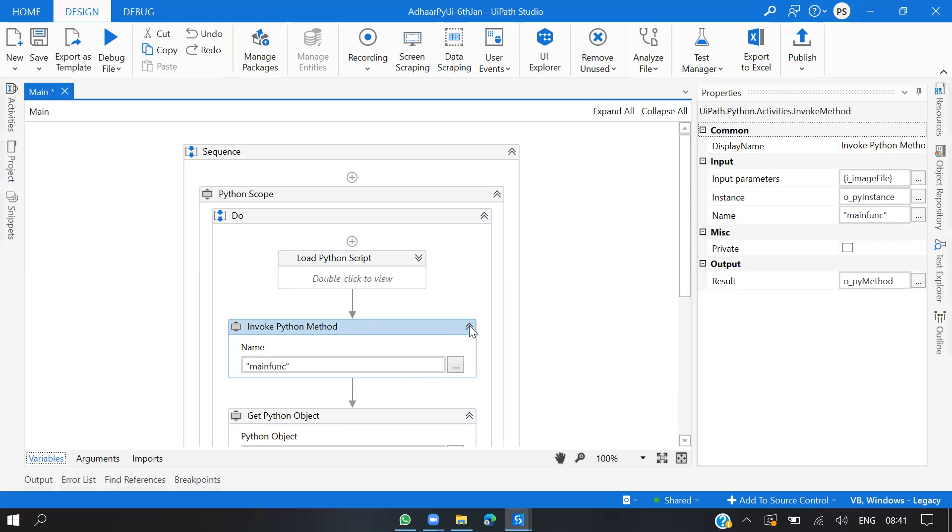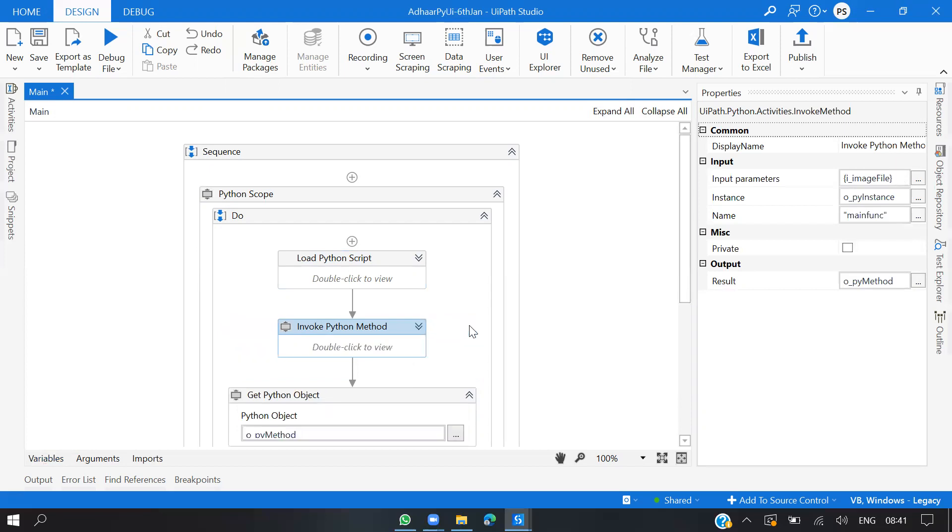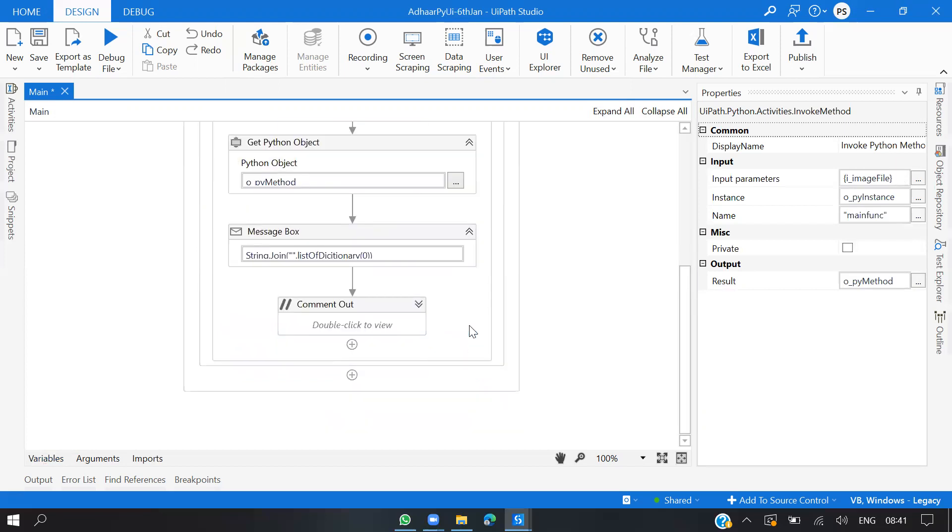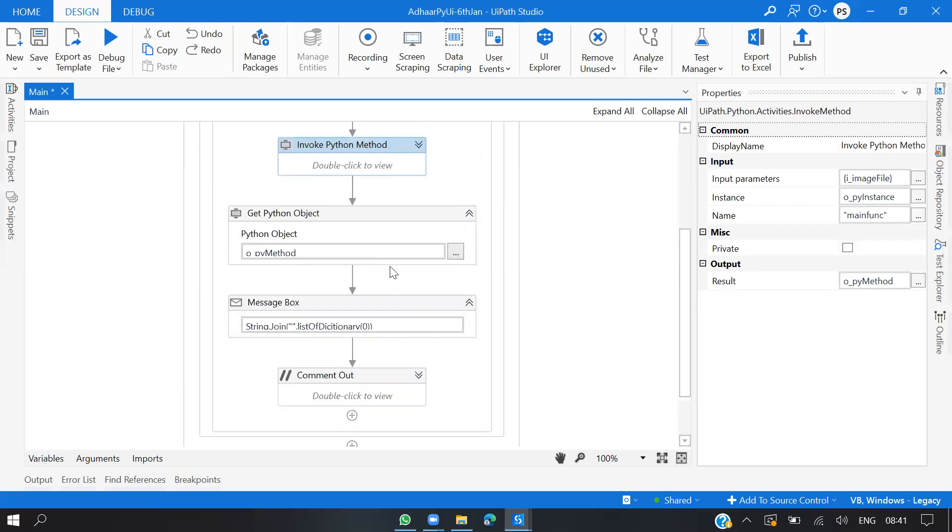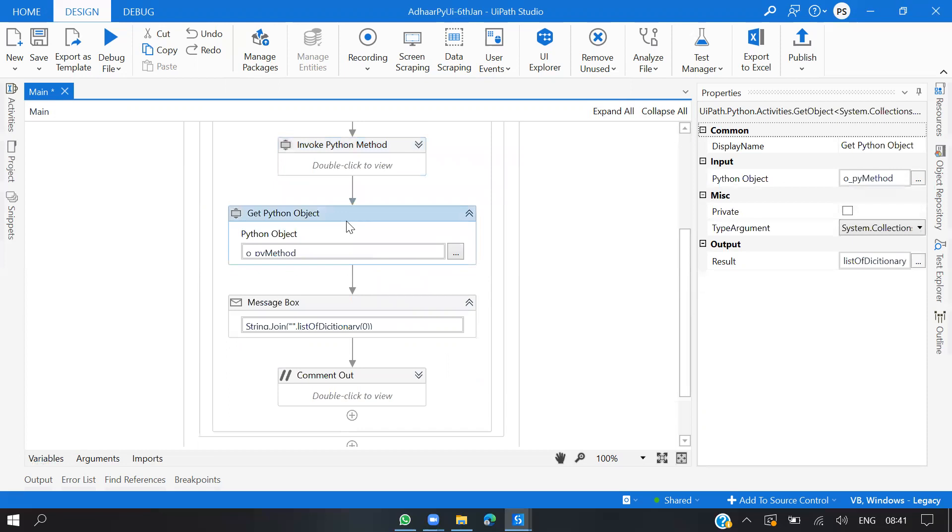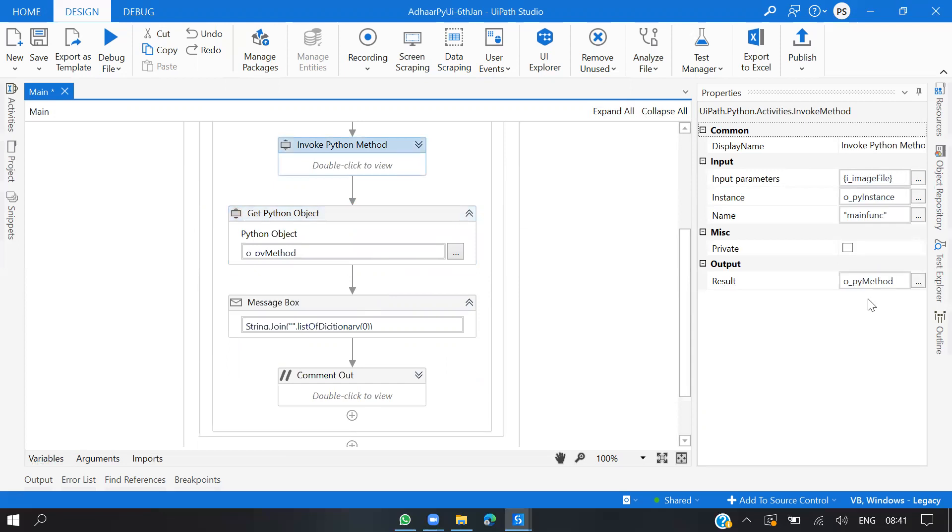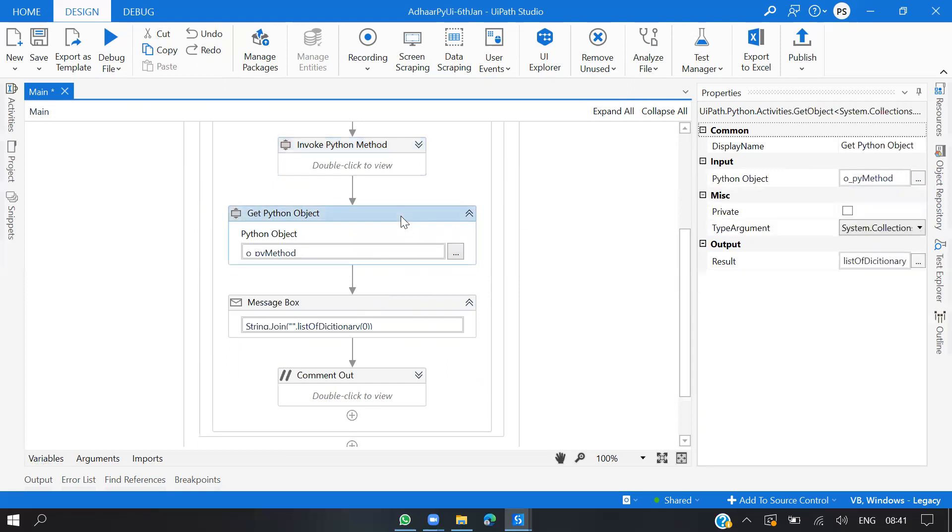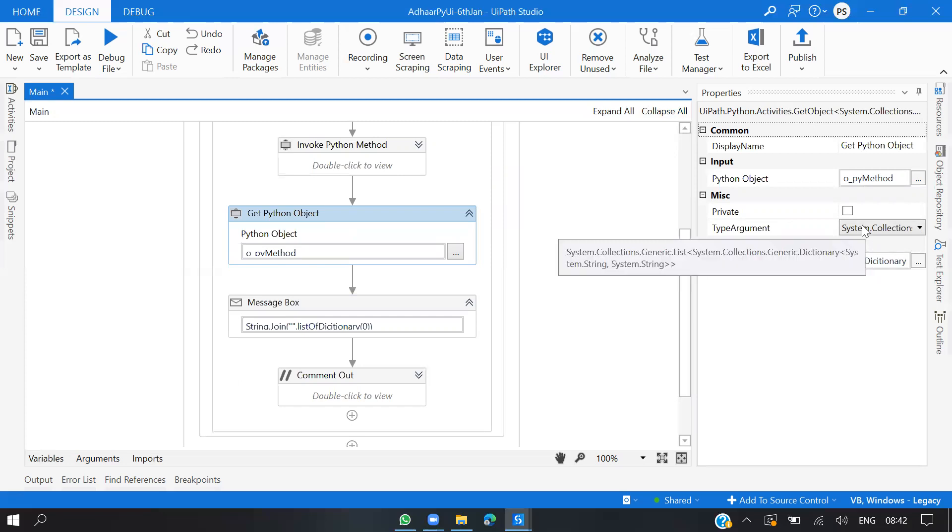Once this is done, we are using Get Python Object. I'm passing the input from this output, which is nothing but Python method. Whatever the result we are getting, in this I'm extracting Aadhaar card number and date of birth. It is a list of collections, so I'm just extracting the entire value.